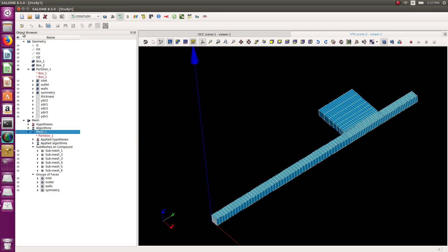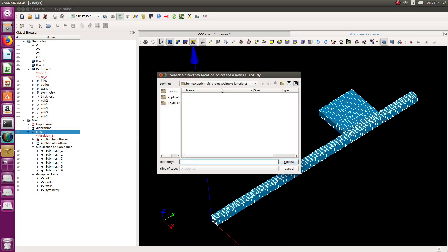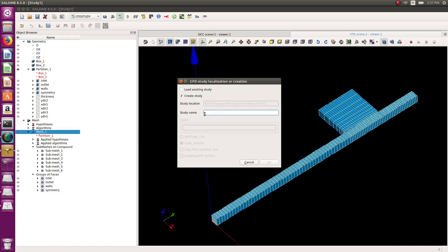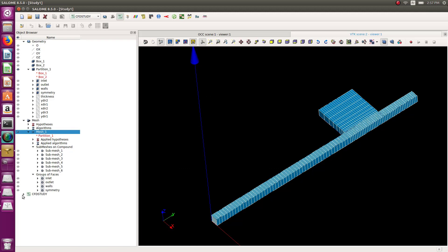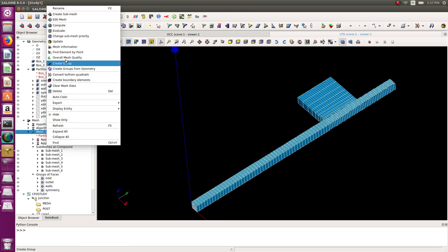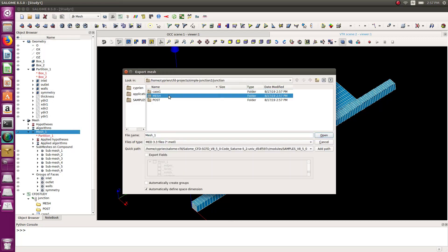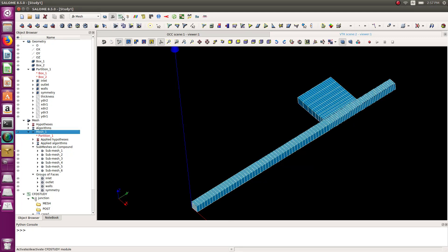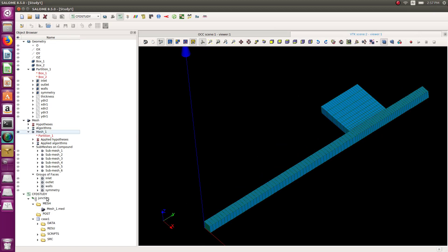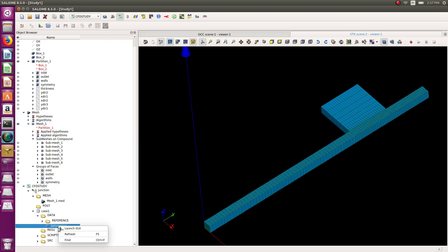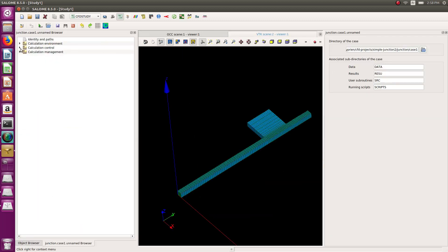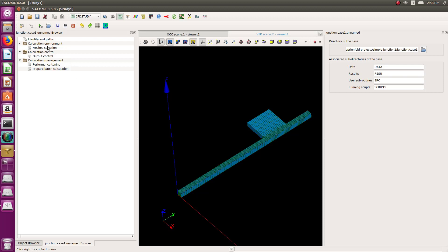CFD study → create a new case called 'junction', case one. This creates some files, and I'll come back to the mesh module and directly export in MED format into my mesh folder. Back in CFD, I can see it's in the mesh folder as intended. Let's unroll the menu and right-click Saturn GUI to launch the GUI and open my CFD study, and select the mesh.